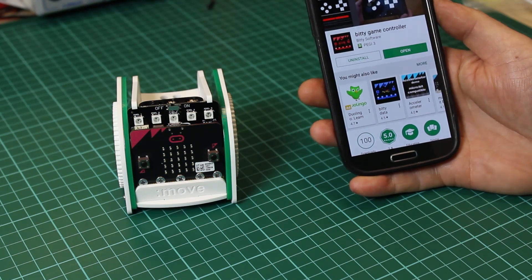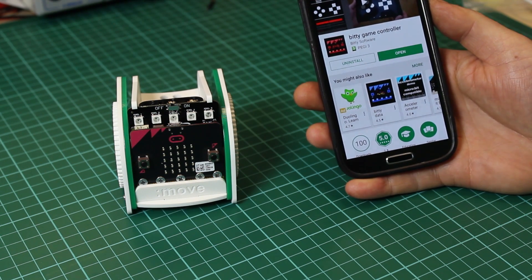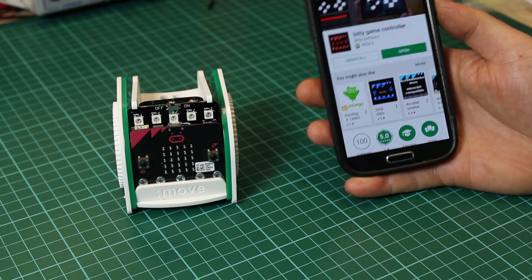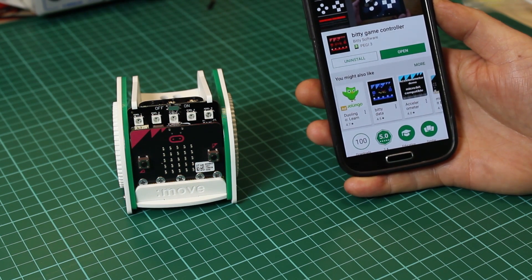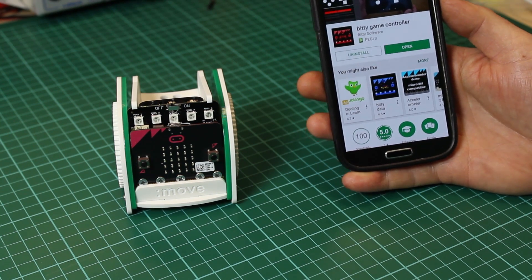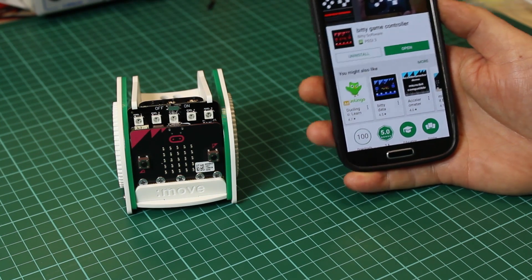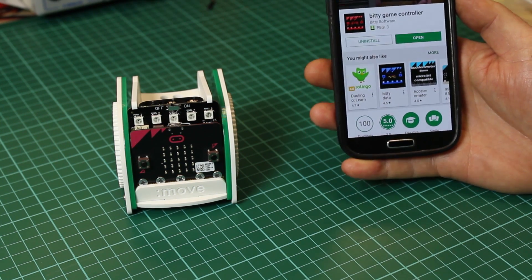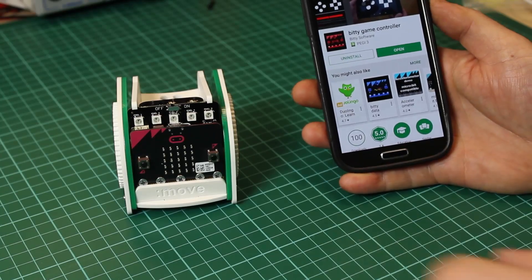This is a free app that's written by Martin Woolley which allows Bluetooth light enabled devices to connect to the microbit.